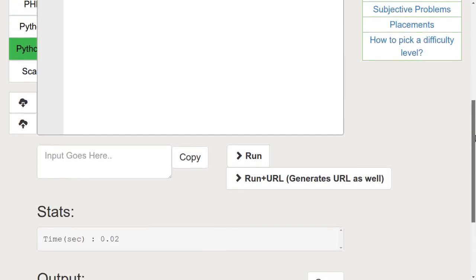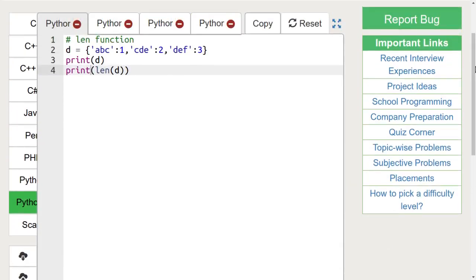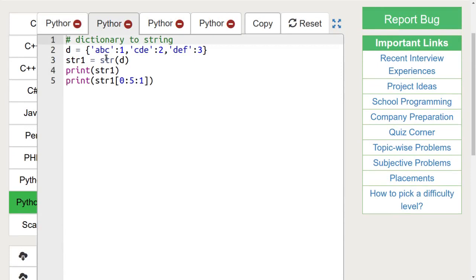To convert a dictionary into string, we use the str function. Here, we are using str function to convert this dictionary into a string and we are printing the first 5 values of this string.